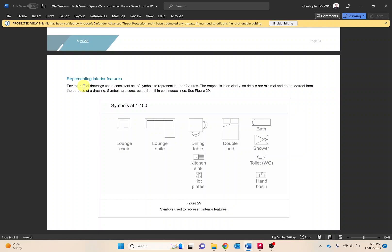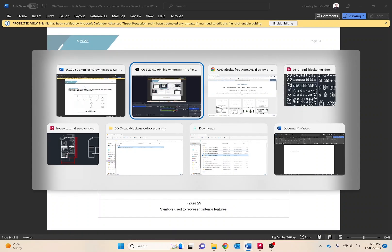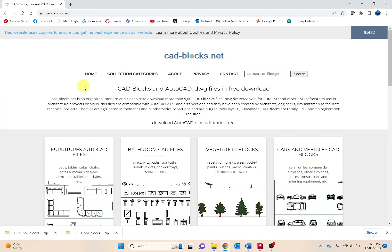Now CAD blocks can be downloaded from cadblocks.net. This provides to-scale blocks that can be added to floor plans or elevations. These are free and no sign up is required.